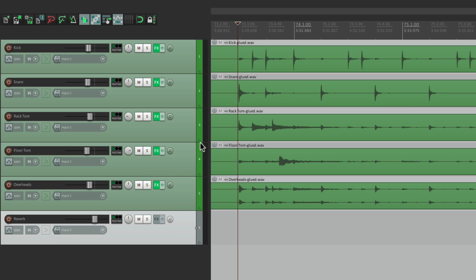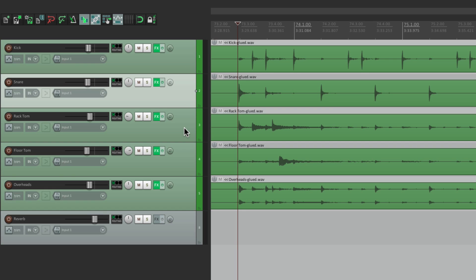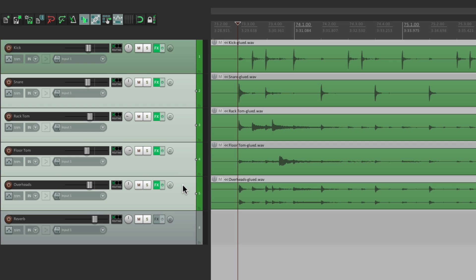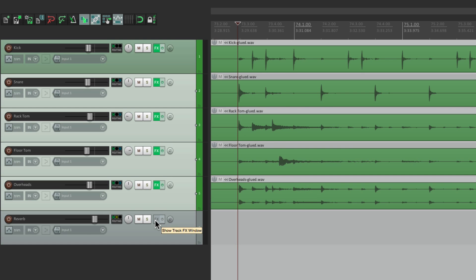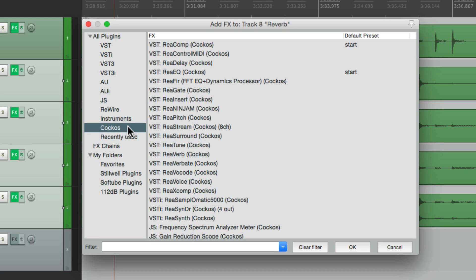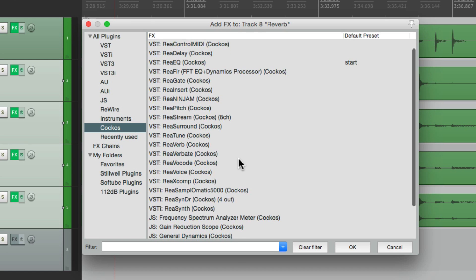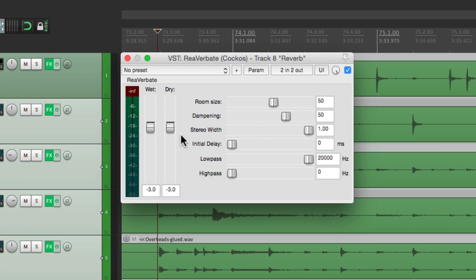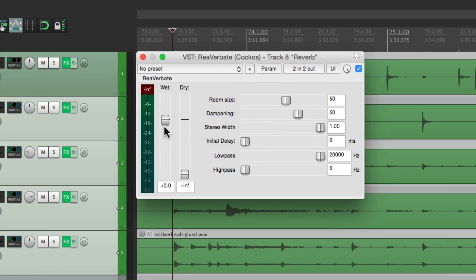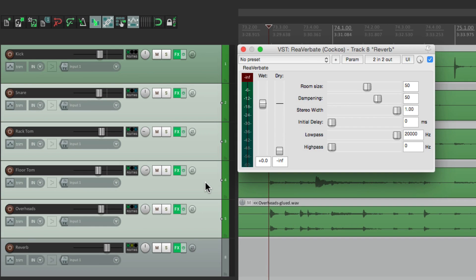I'm not going to send the kick over here, just the snare, the two toms, and the overheads. I'll hold Shift, go to the routing, and drop it on the reverb track. Then we'll go to the effects on this track, go down to the Reaper plugins, and choose Reverbate. We're going to turn off the dry sound and bring up the wet, because the dry sound for the drums is coming from the drum tracks, and the wet sound will come from this plugin.